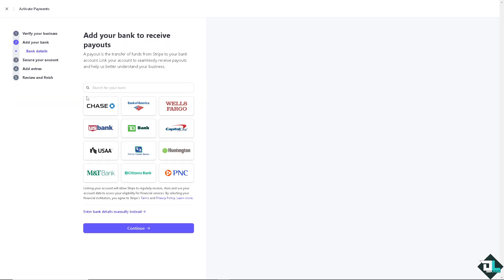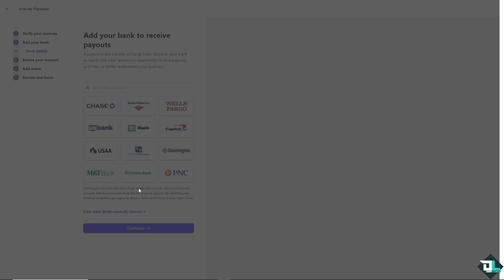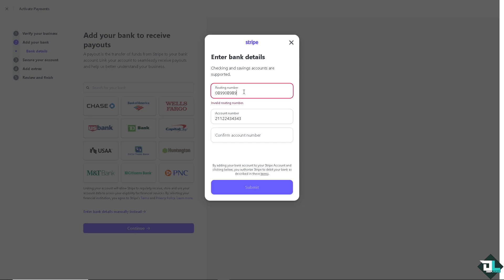Now in your case if you wanted to change your bank account details all you're going to do is click on continue or enter your bank details manually. You have two options. These are going to be the available banks here on Stripe. Now for the routing numbers for example I'm going to put in some random numbers here for the routing number. As you can see it's invalid but of course this is just for training purposes. Confirm your account number and all you have to do is submit.